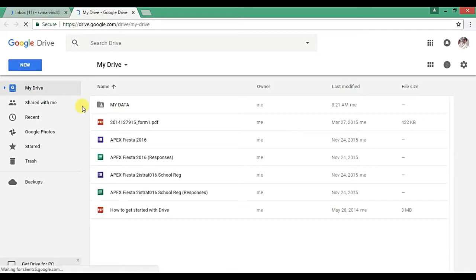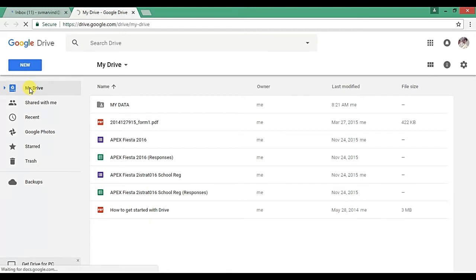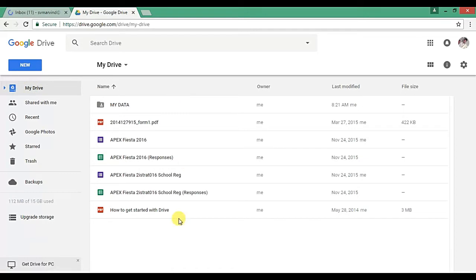So now click on My Drive. By default it is selected, but sometimes not, so you just click on My Drive. Then here you will get the list of the data which are stored at your Google Drive account.